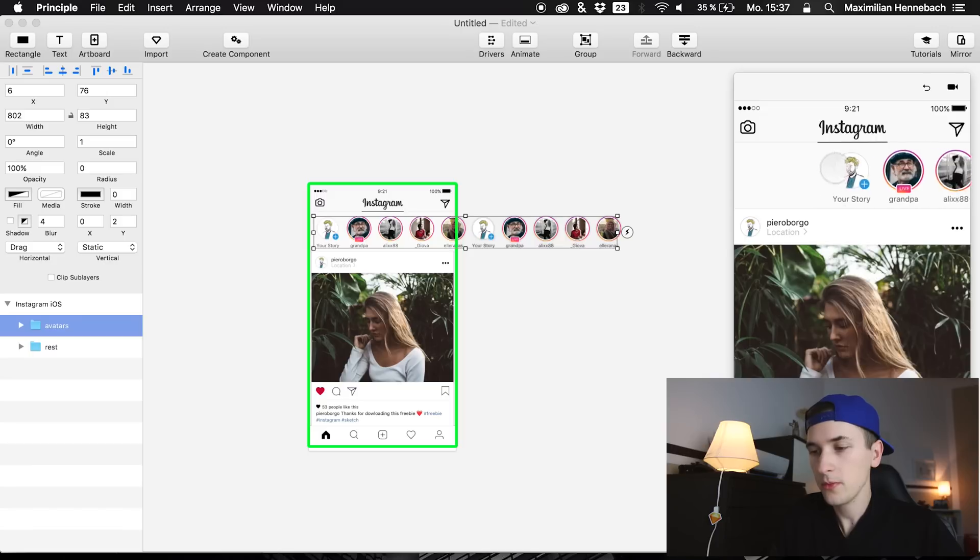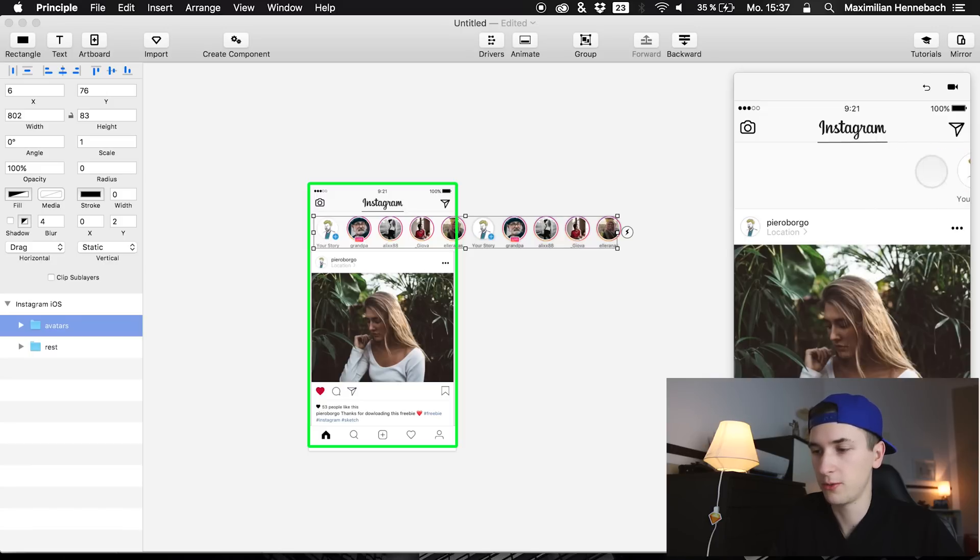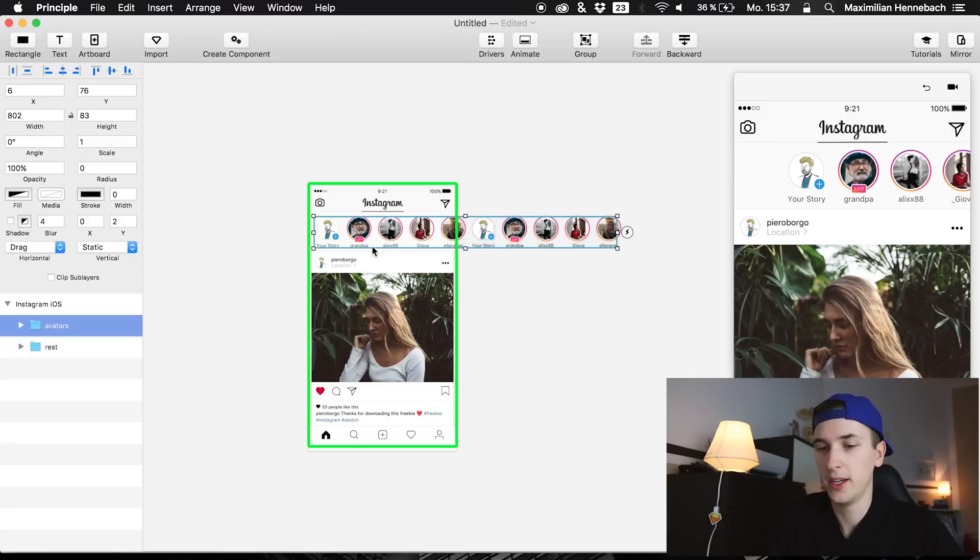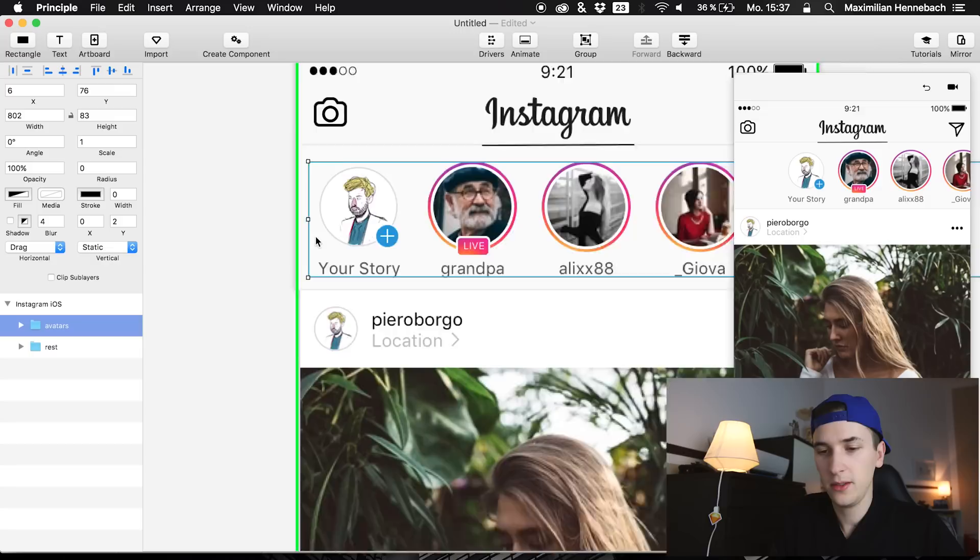And you also see that we have to do something here because we can right now just move it completely out of our viewpoint. So this is really easy.